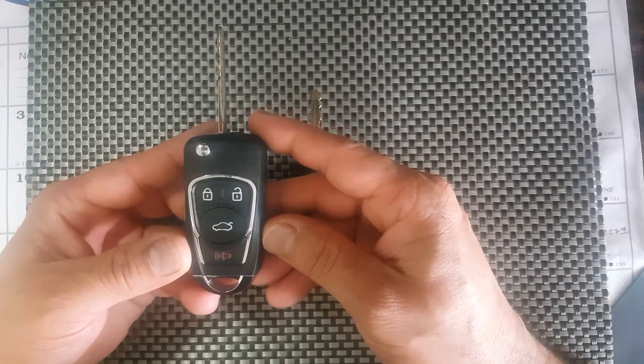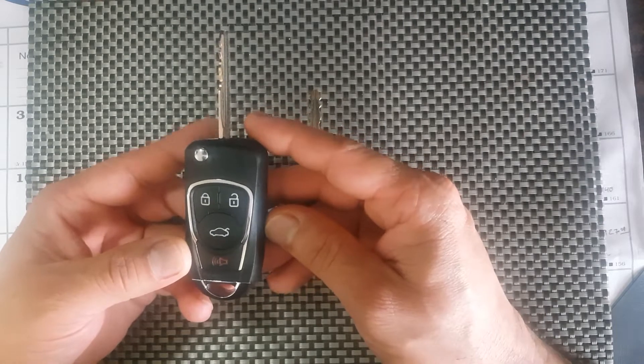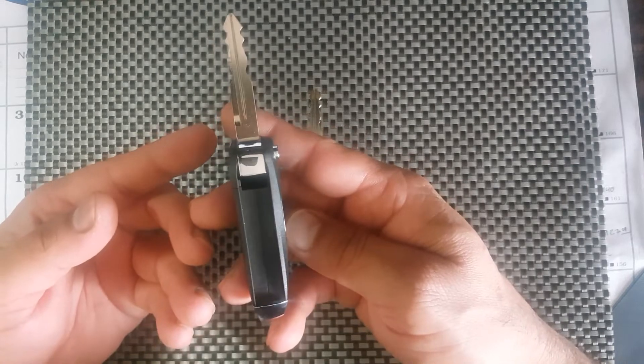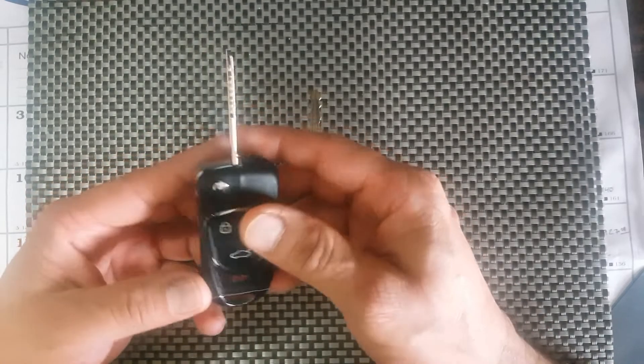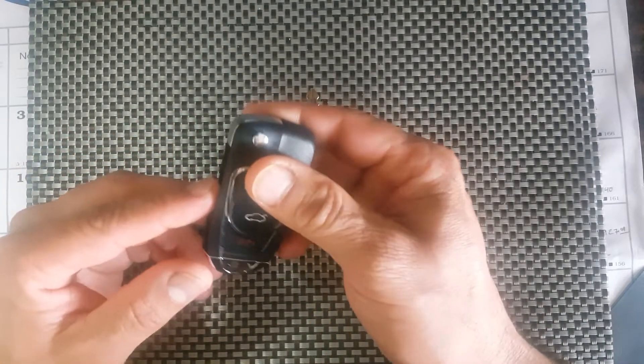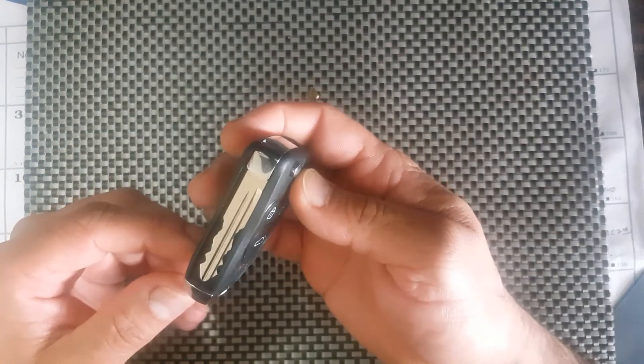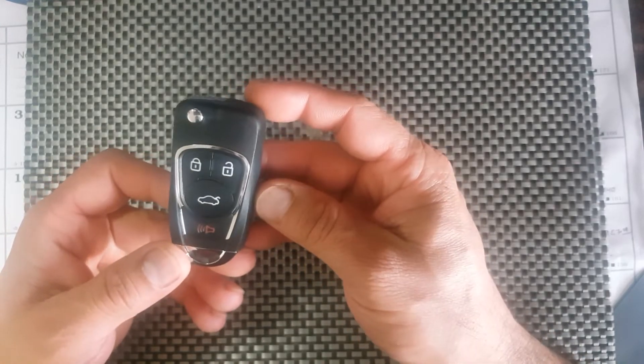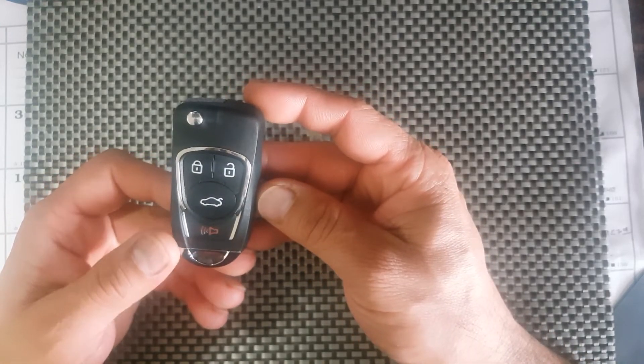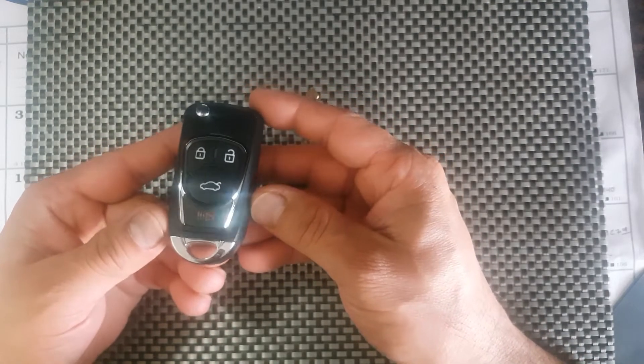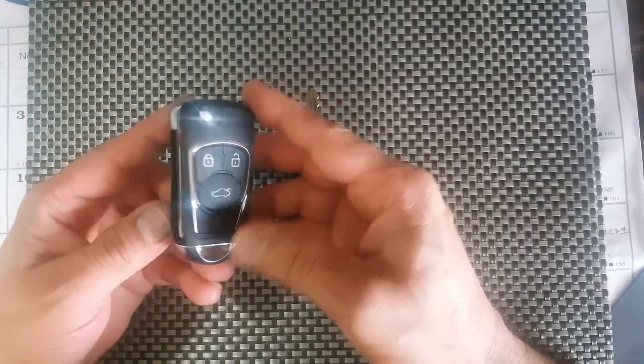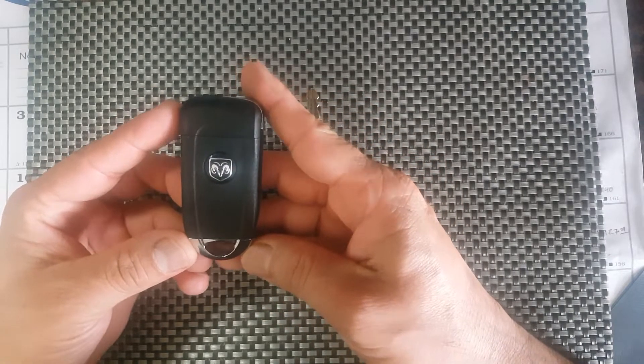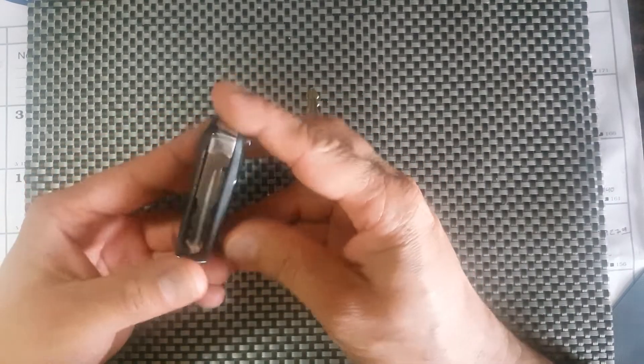For me the key itself cost about $40 and it comes uncut. The dealer charged me $80 to program it and cut it. Like I said, I looked for other options.